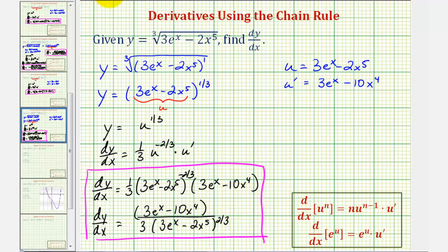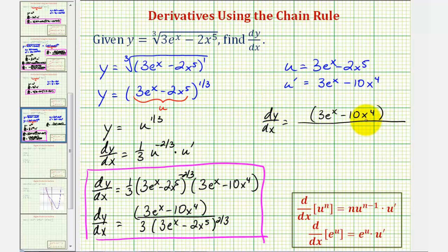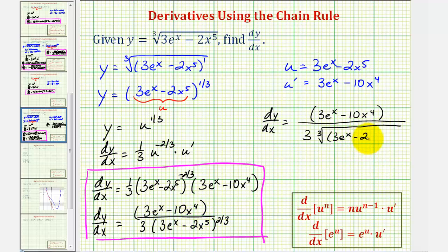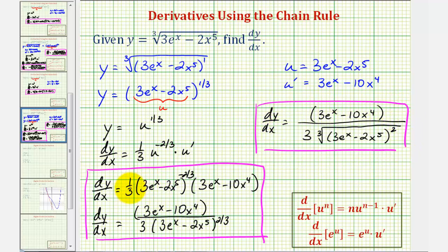To write in radical form, the numerator stays the same, and in the denominator we have 3, then a cube root because the denominator of the exponent is 3, and the base 3e to the x minus 2x to the fifth is raised to the second power because the numerator of the exponent is 2. All three forms are equivalent, but more than likely you'll be allowed to leave the derivative function in one of the first two forms. I hope you found this helpful.